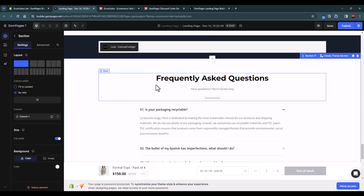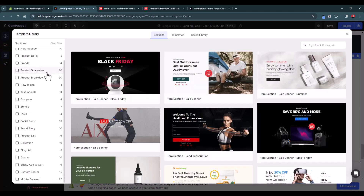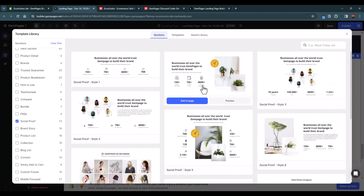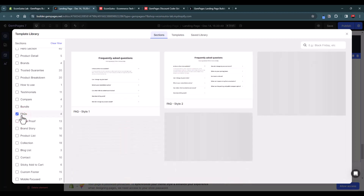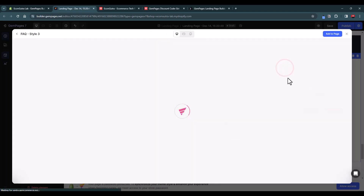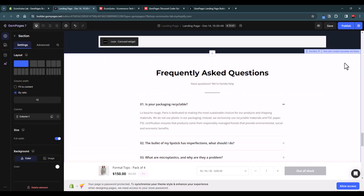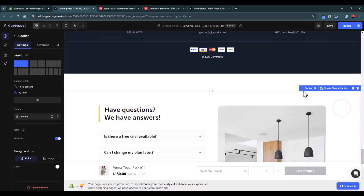For the FAQ section, if you don't like the current style you don't have to customize it to match — you can explore section templates for FAQs. Go to the templates panel, browse section layouts for FAQ designs, preview them, and add the one you like to the page. Then remove the old FAQ section and drag the new one into position.